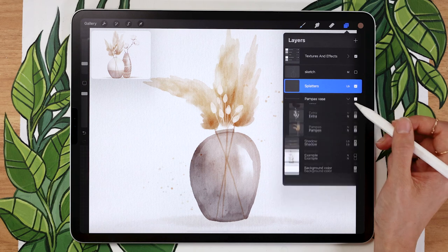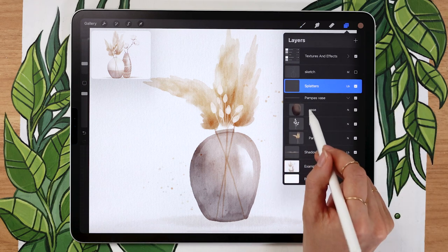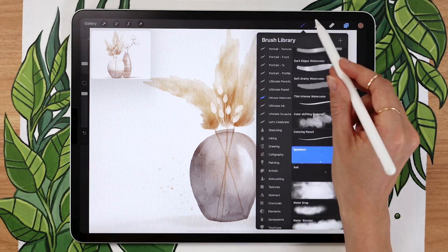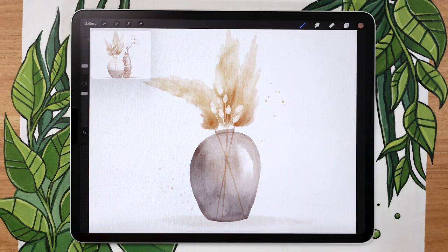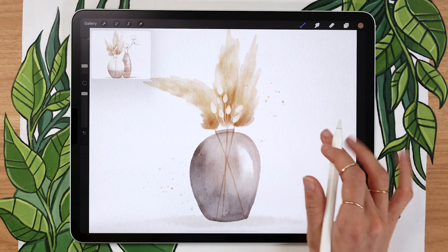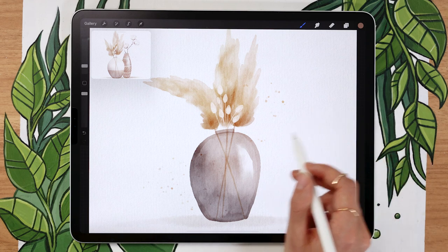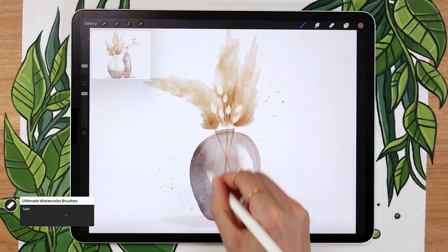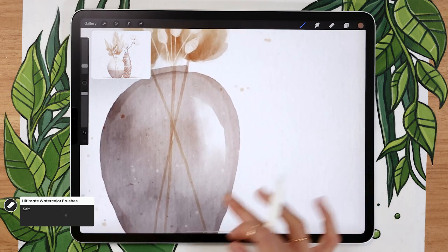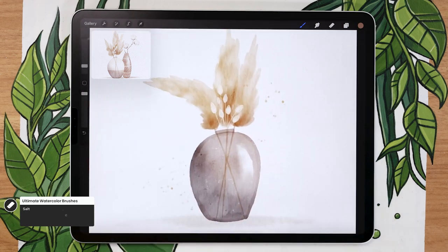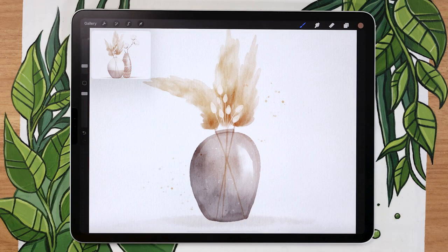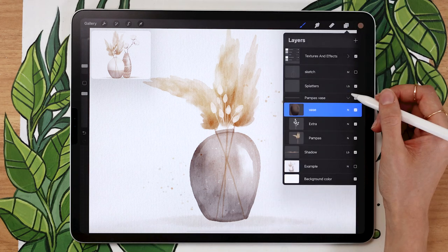If you have the watercolor brushes, you can go back to the vase and use the salt brush — there's really no equivalent that comes with Procreate. The salt brush is a blending brush, so the color doesn't matter. What matters is that you start from a white or transparent area of your canvas and drag the brush over the color — it just adds some really nice simple white speckles on your piece.